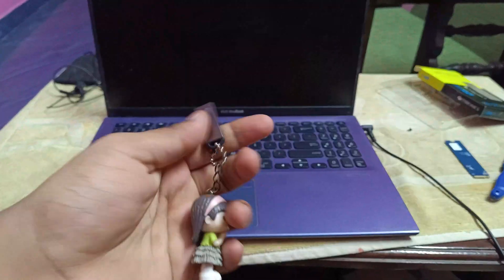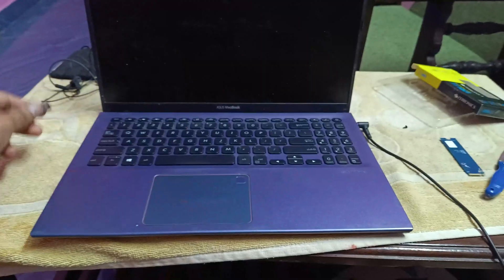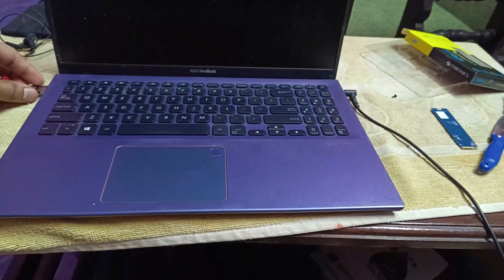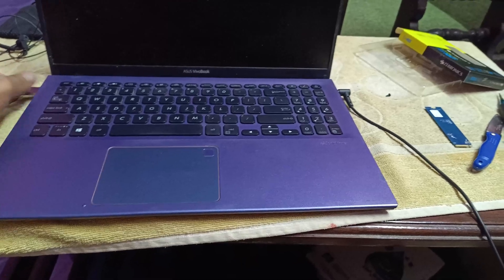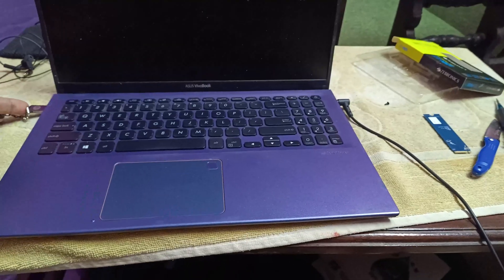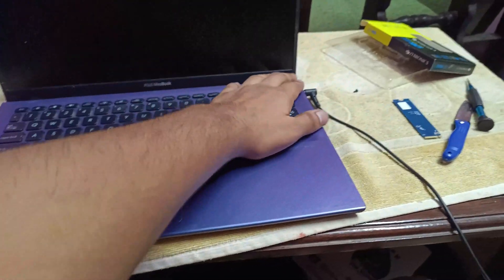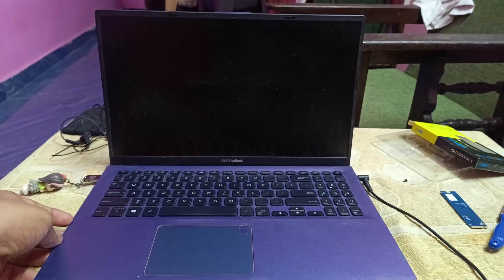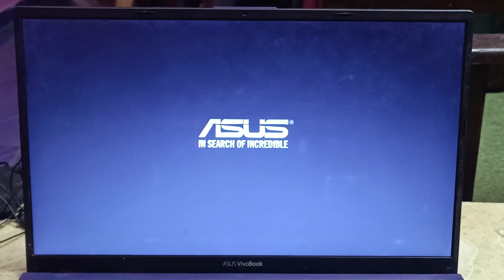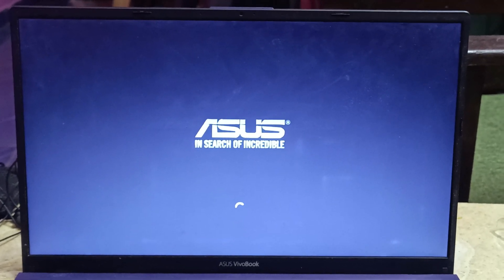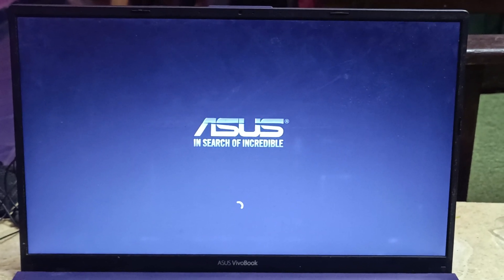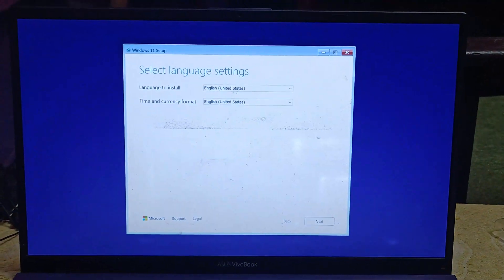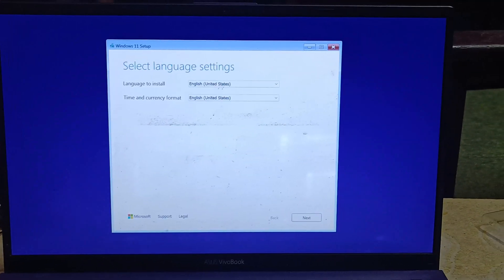Before turning on the laptop, connect the bootable USB drive that contains the Windows 11 installer. Turn on the laptop, and you'll see the Windows 11 setup screen.